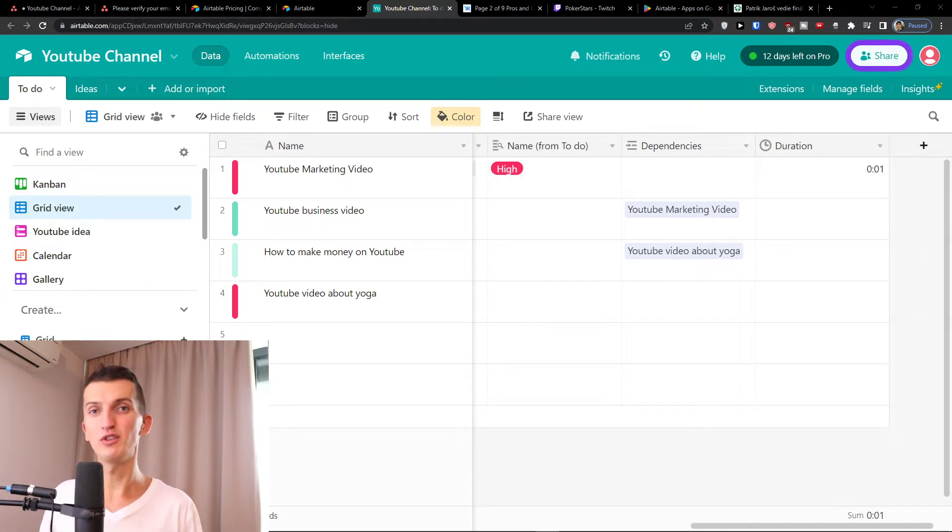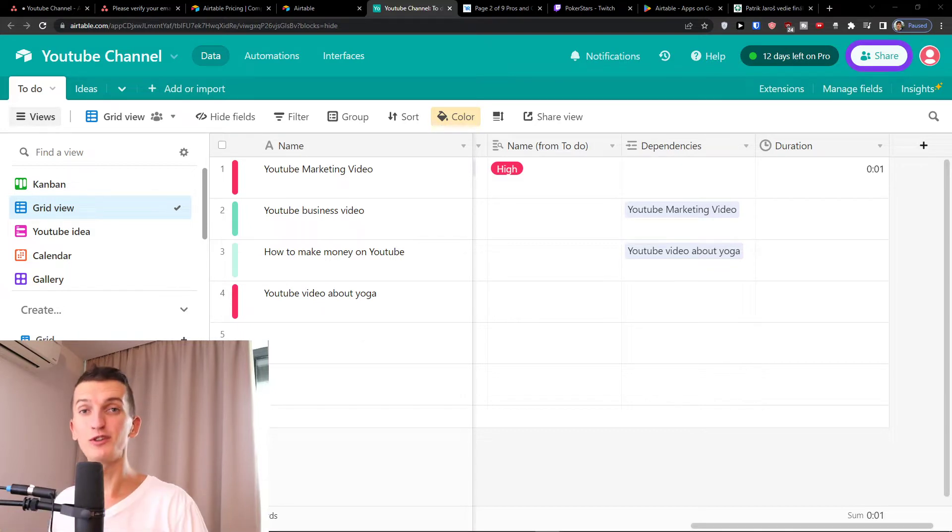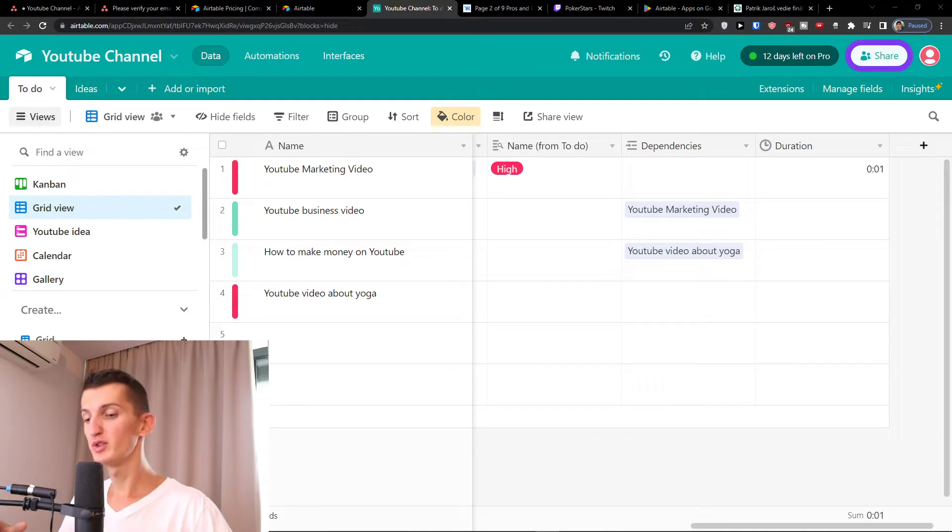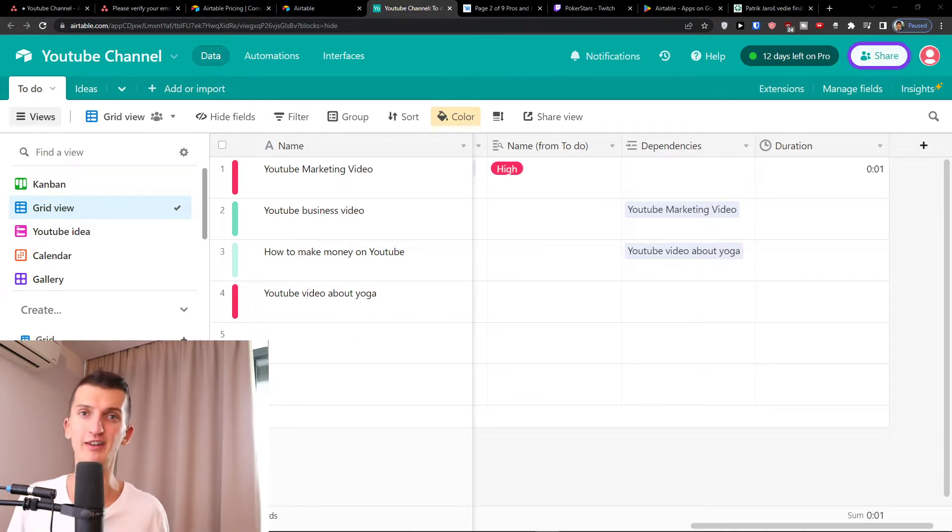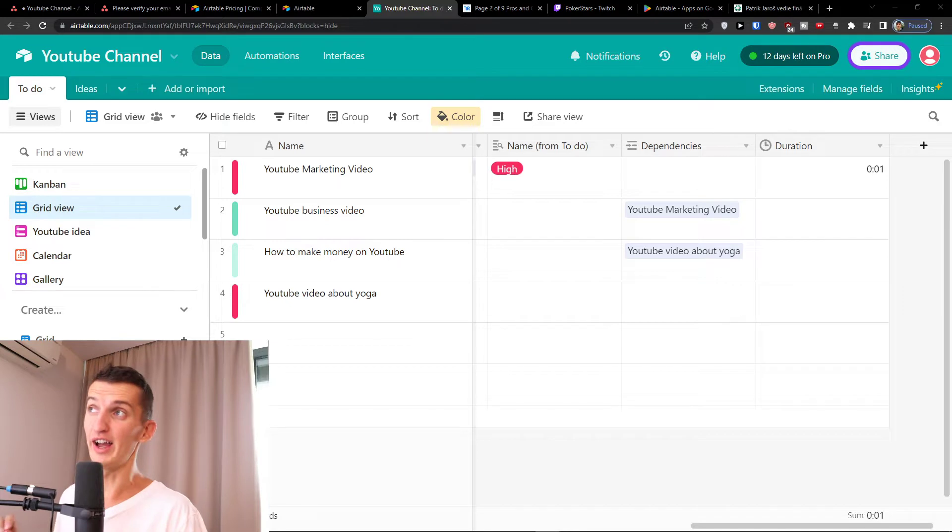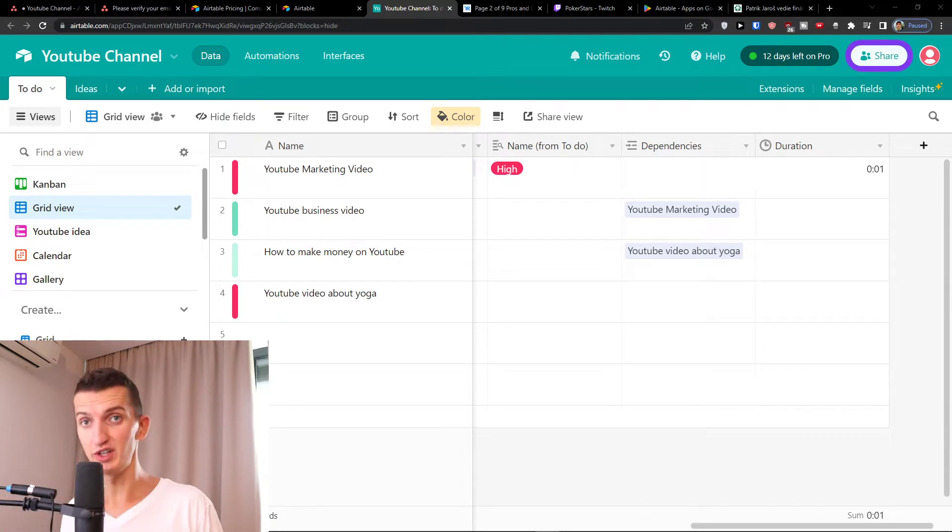The first thing I'm going to focus on are pricing plans. Then I'm going to give you the walkthrough of the whole tool and while I'll be doing it I'm going to talk to you about the cons and pros of Airtable. Also I will show you the top features that I like on Airtable and then I'm going to talk to you about alternatives that you can find.